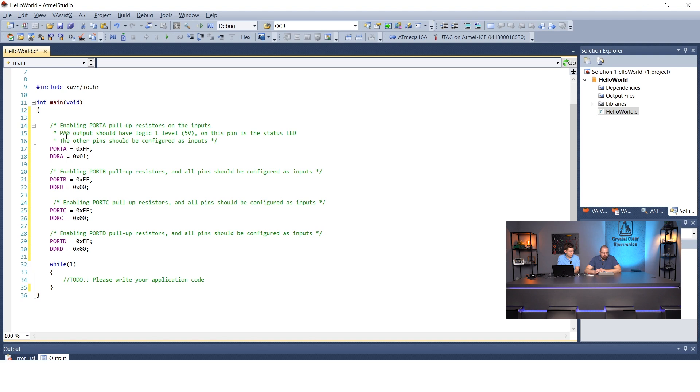The port A, port B, port C, port D registers can all be 0xFF, since we want to pull all input pins up to a logic high signal level.